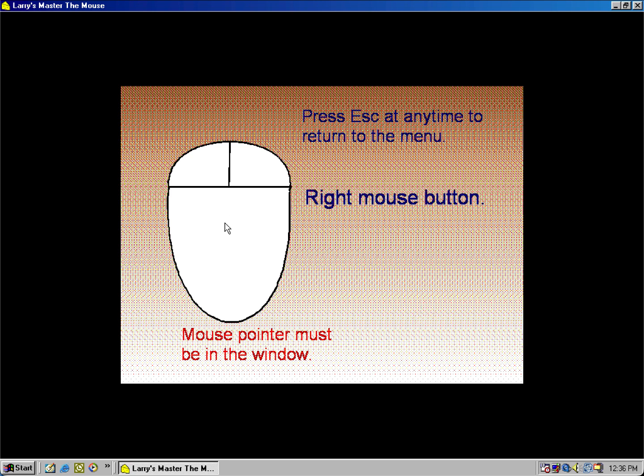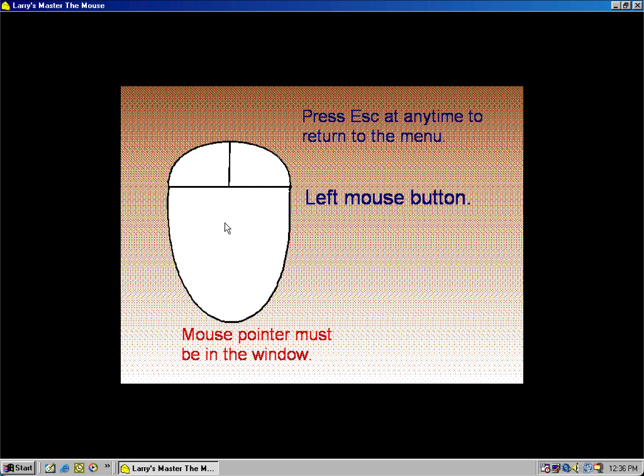Press the right mouse button. You got it! Press the left mouse button. Good for you!